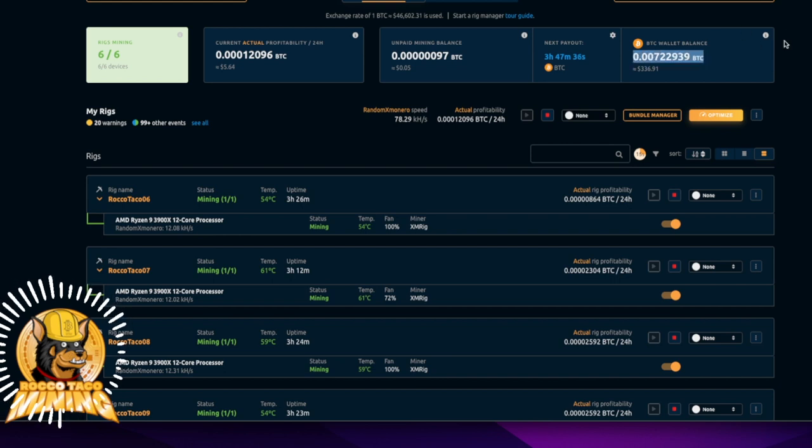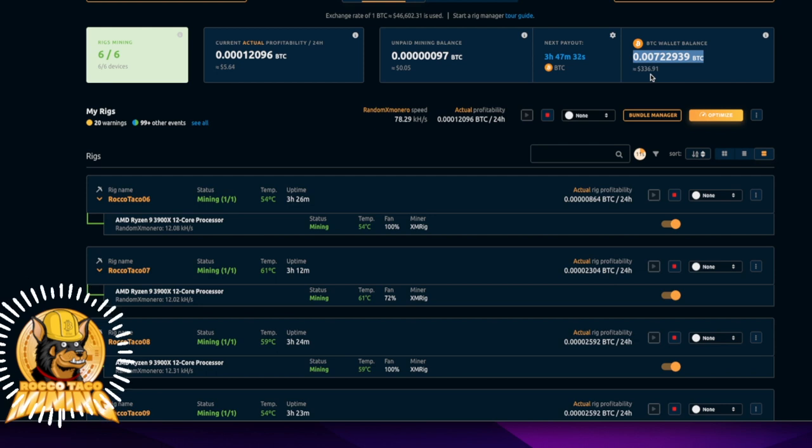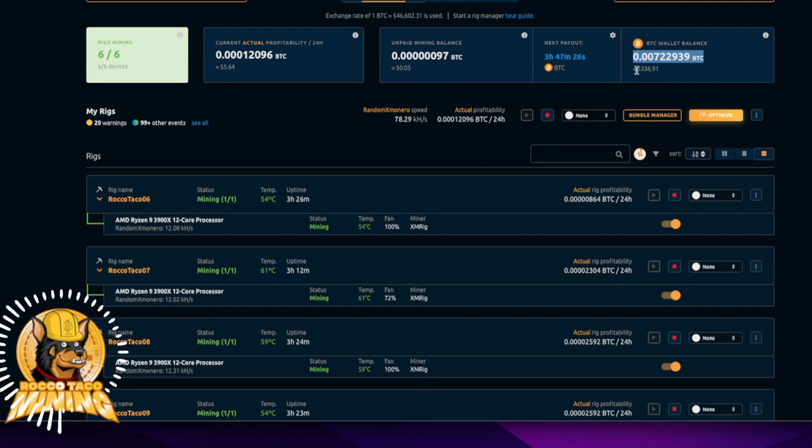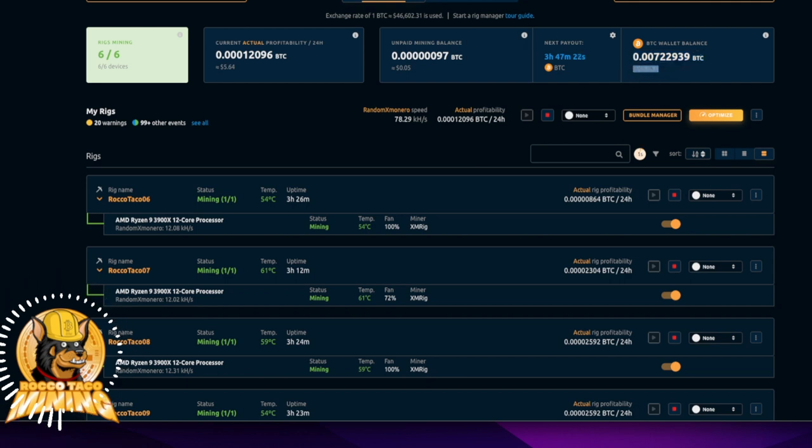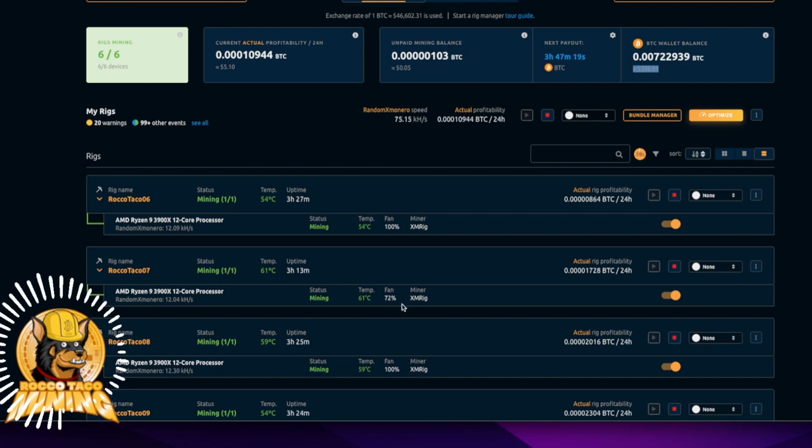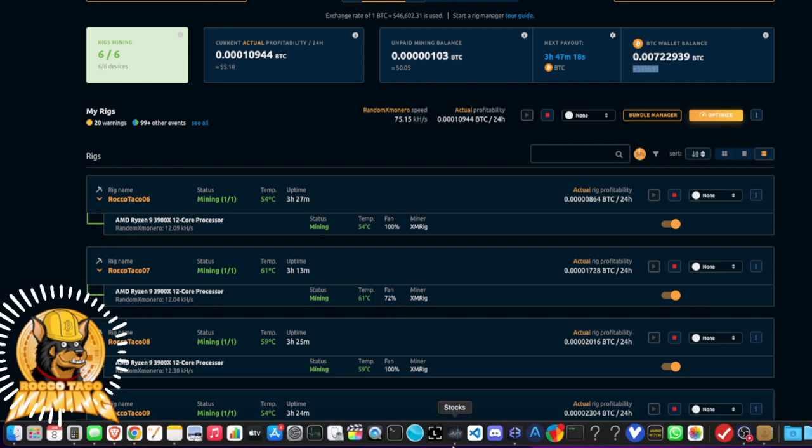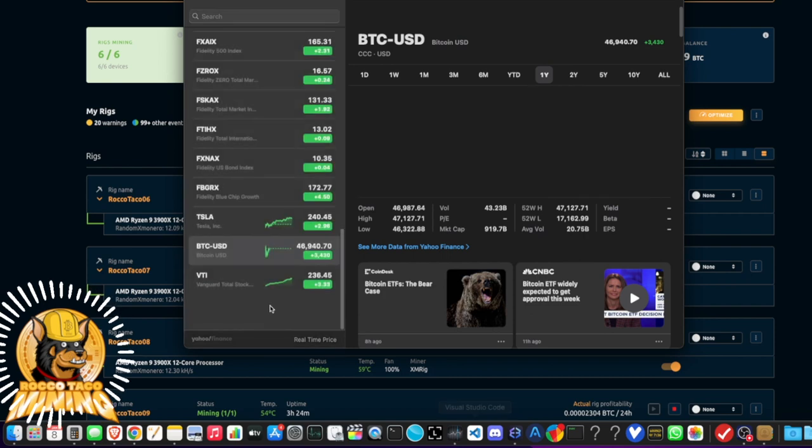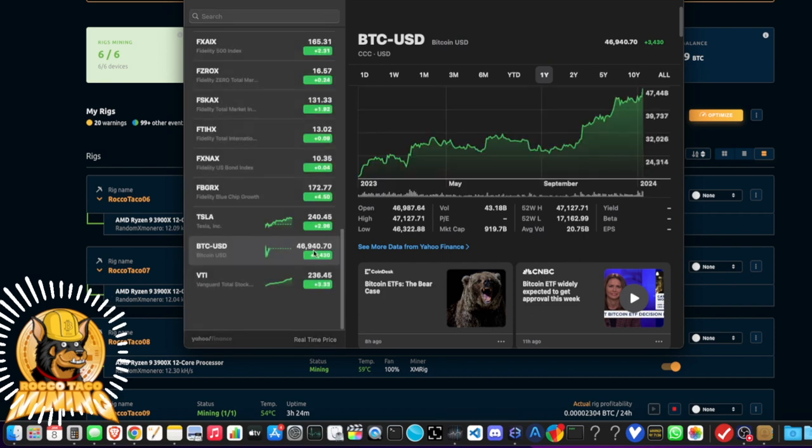This is all I care about right here in the upper right. I have 0.00722939 Bitcoin. The USD fiat equivalent is $336.91, and that is all because of the Bitcoin run-up of 5% or so.